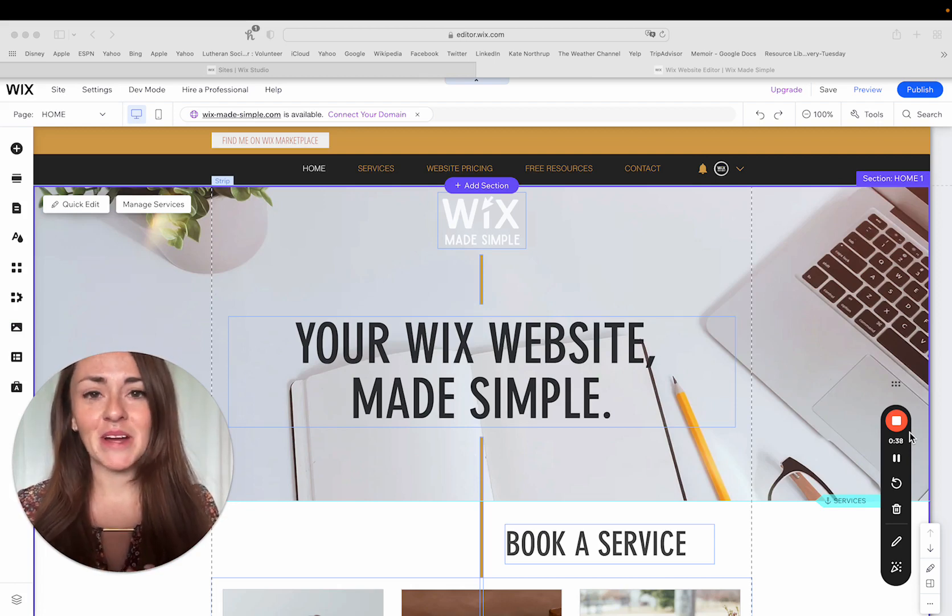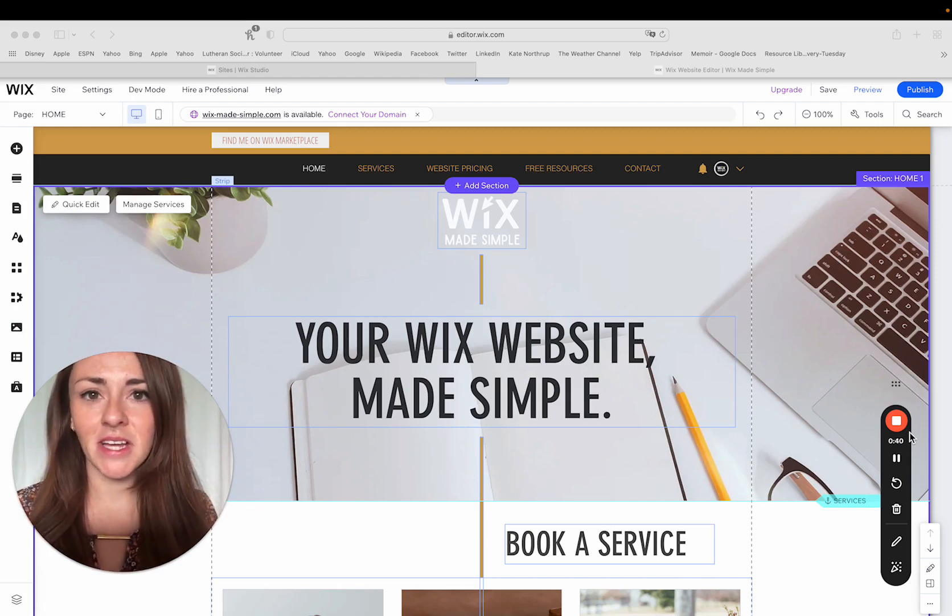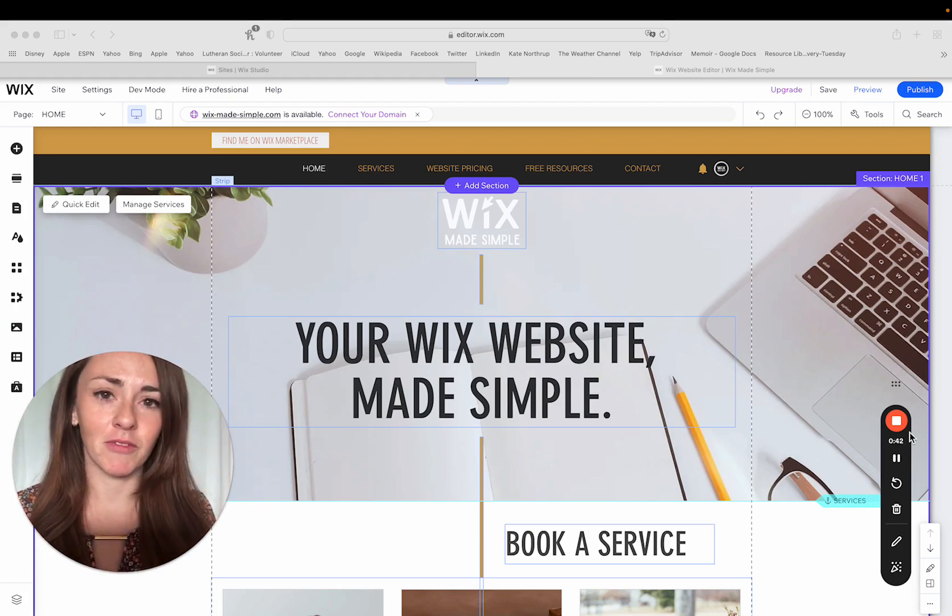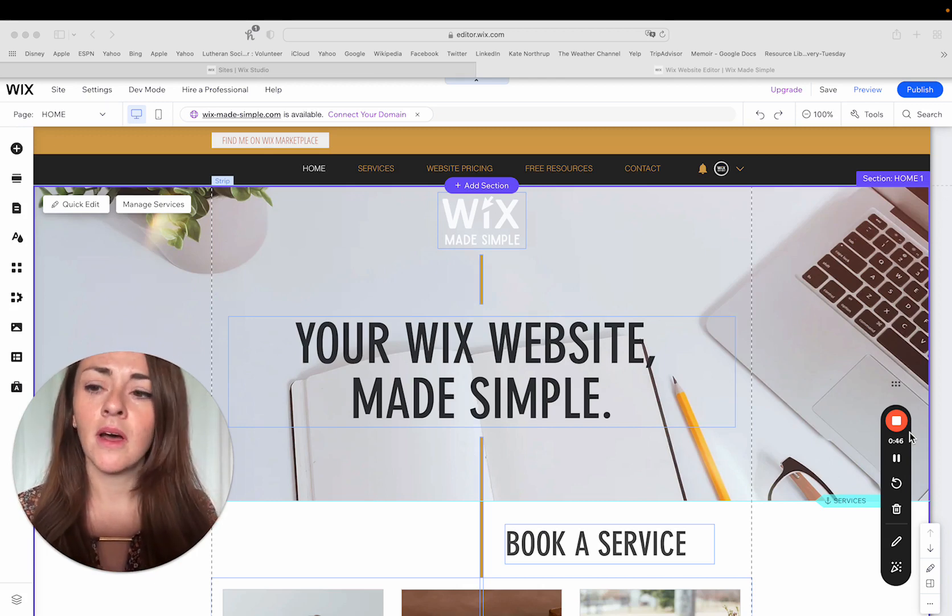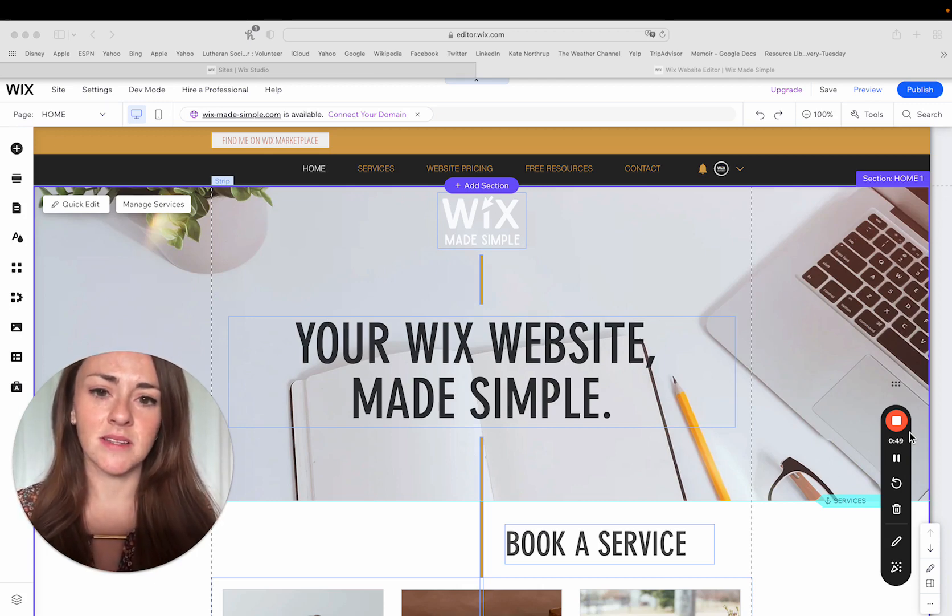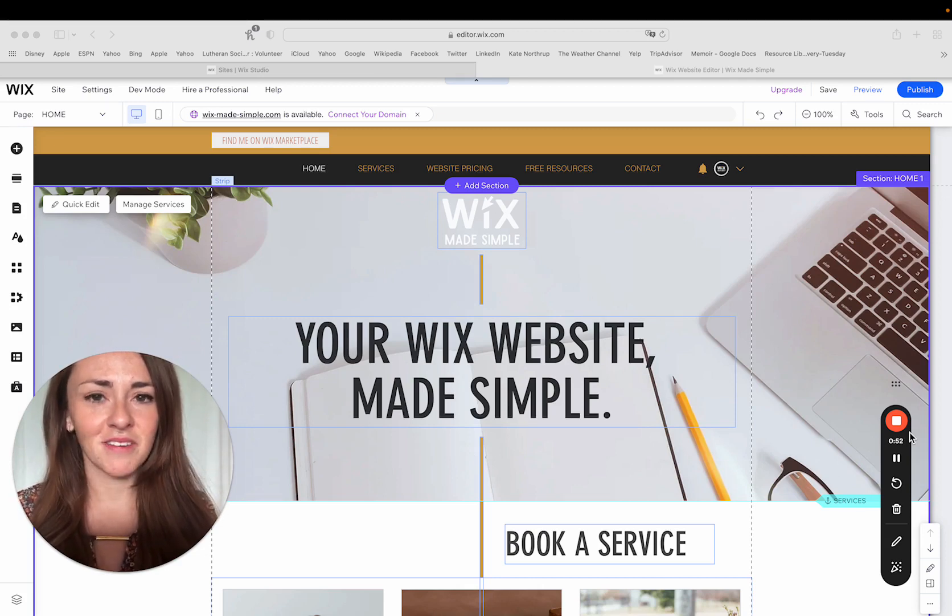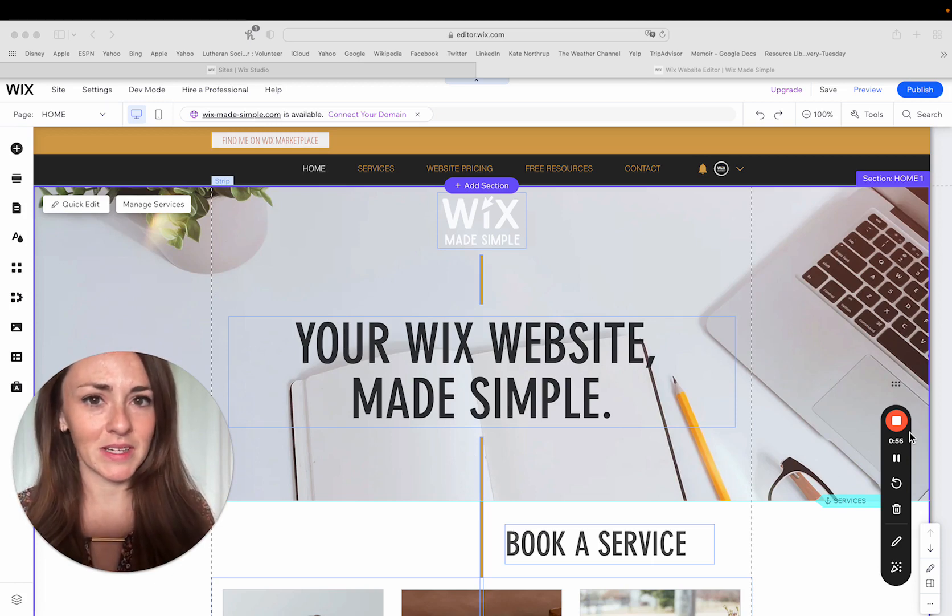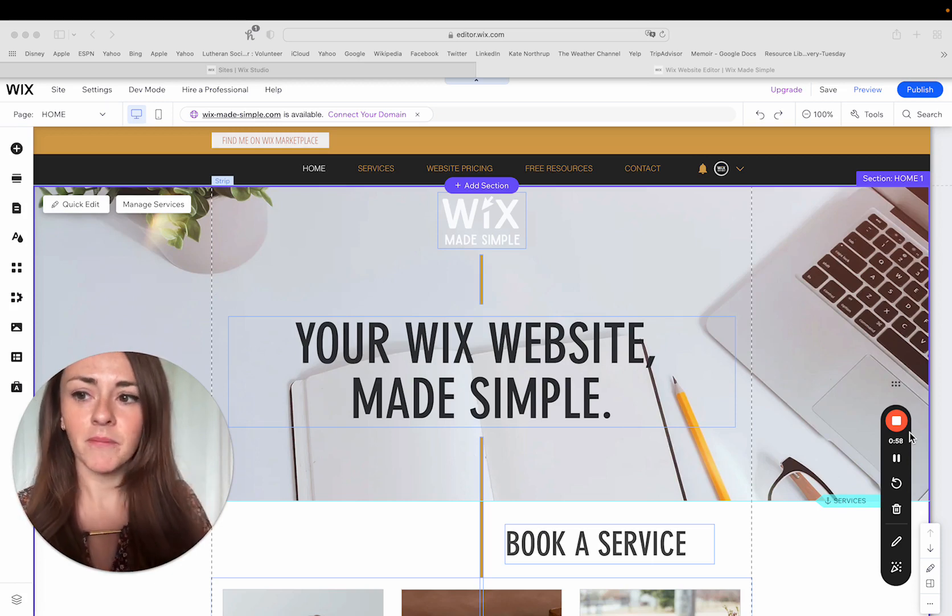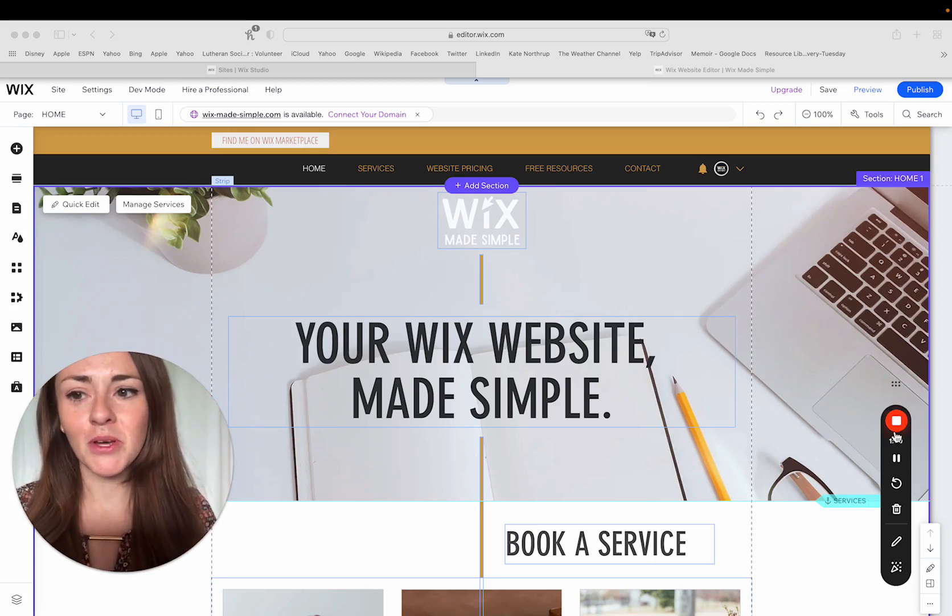So I am working in the Wix classic editor today. There are obviously different platforms that Wix has released throughout the years like Editor X or Addy or Studio, but I'm working in the classic editor. So if the settings that I'm pointing to in this tutorial are not visible to you or are different, it just means that you're probably utilizing a different platform editor.